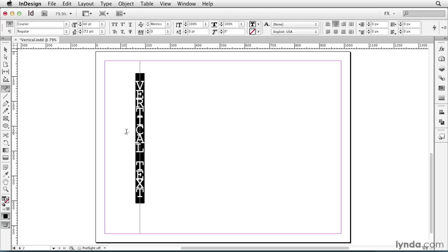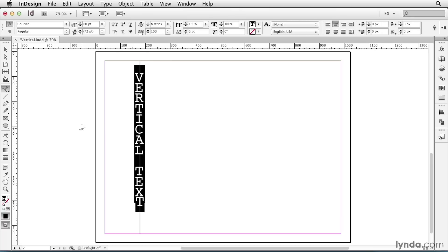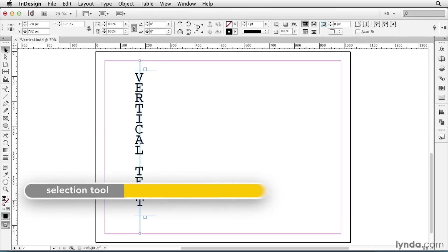Now the text is crunched up a little bit here, so I'll track it out. And that looks pretty good.